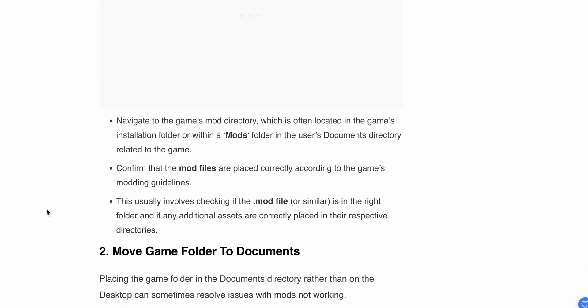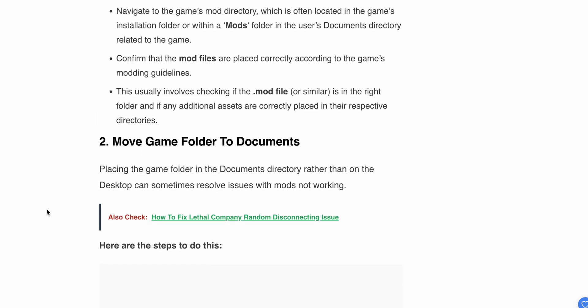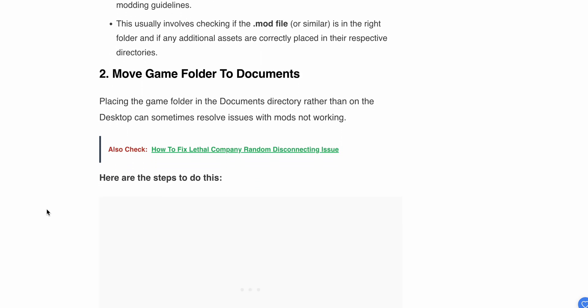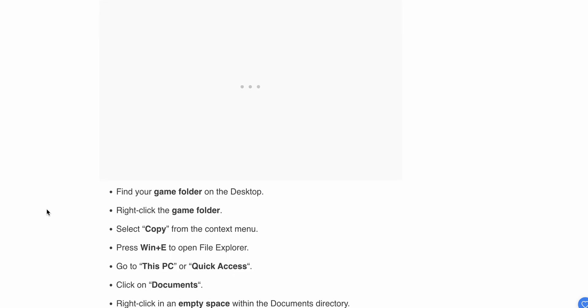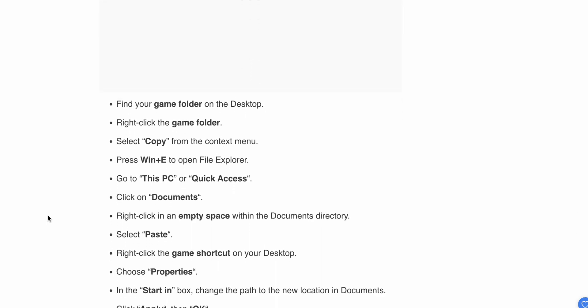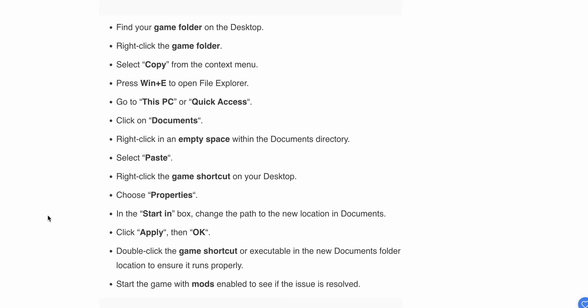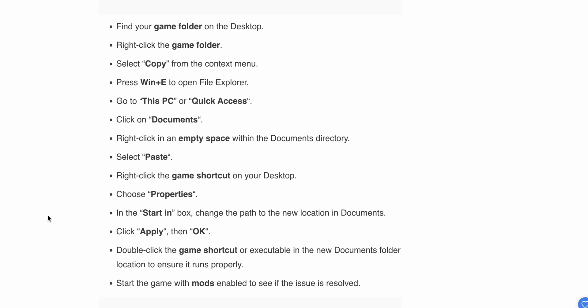If the first step isn't working, try Step 2: Move the game folder to Documents. Placing the game folder in the Documents directory rather than on the Desktop can sometimes resolve issues with mods not working. Find your game folder on your desktop, then right-click and select Copy.